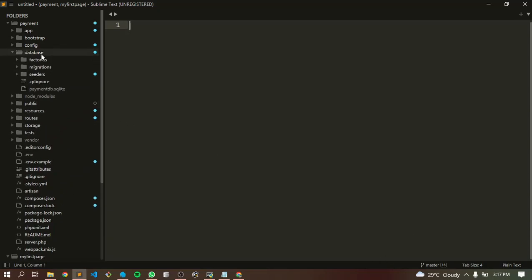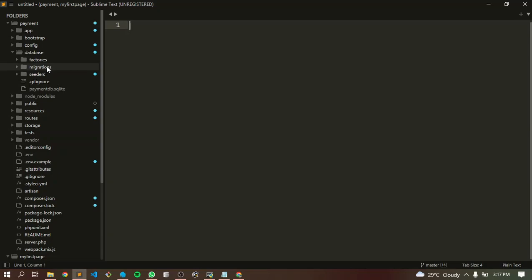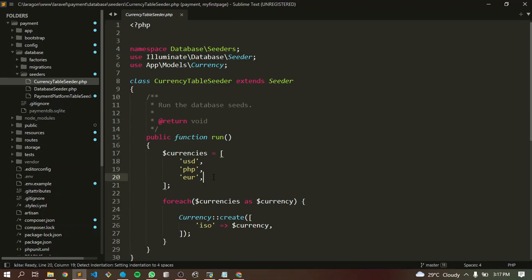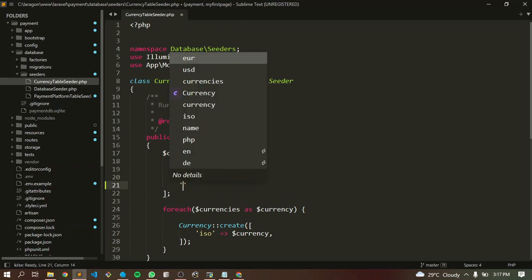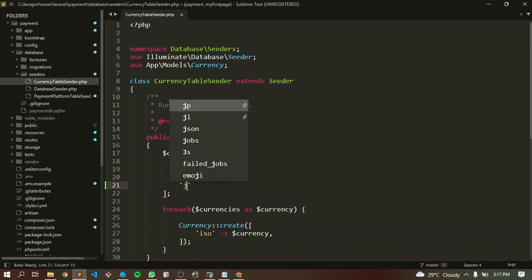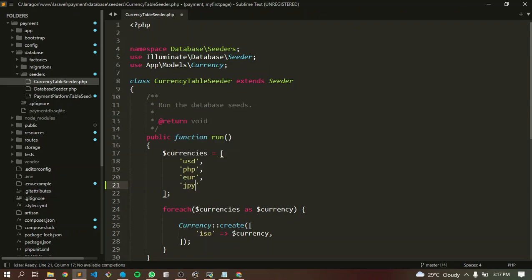First, here in our database and the currency table, we are going to add Japanese Yen. Let's say GPY Japanese Yen. I will save it.